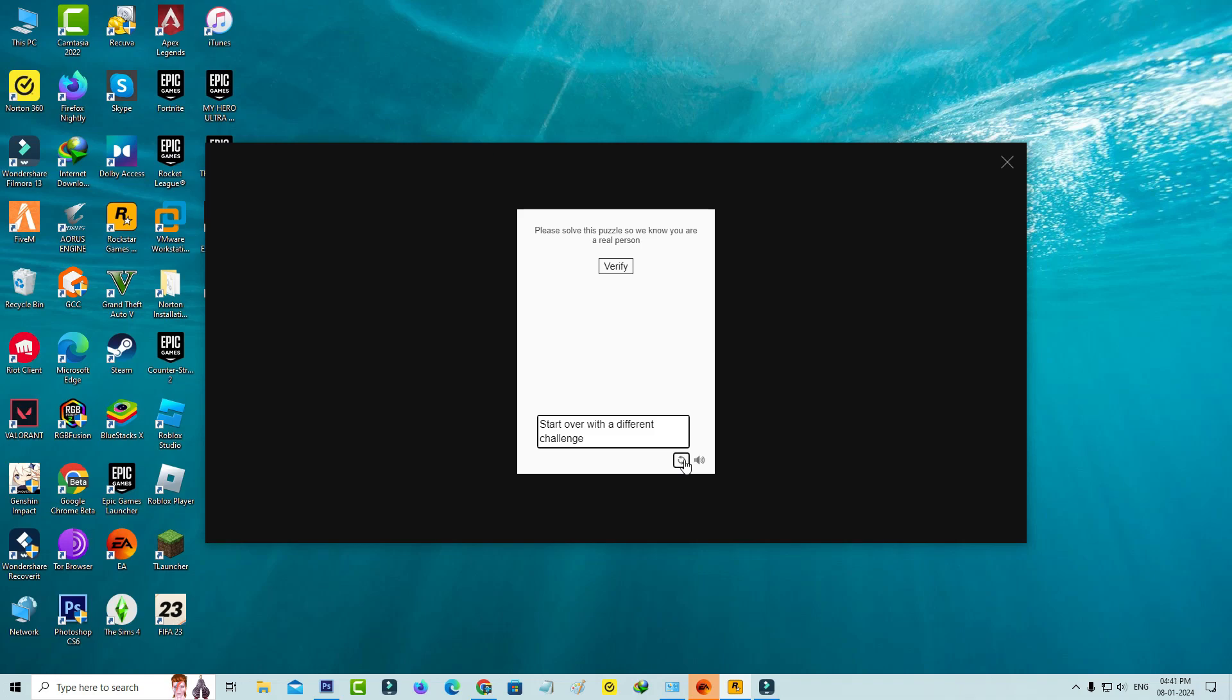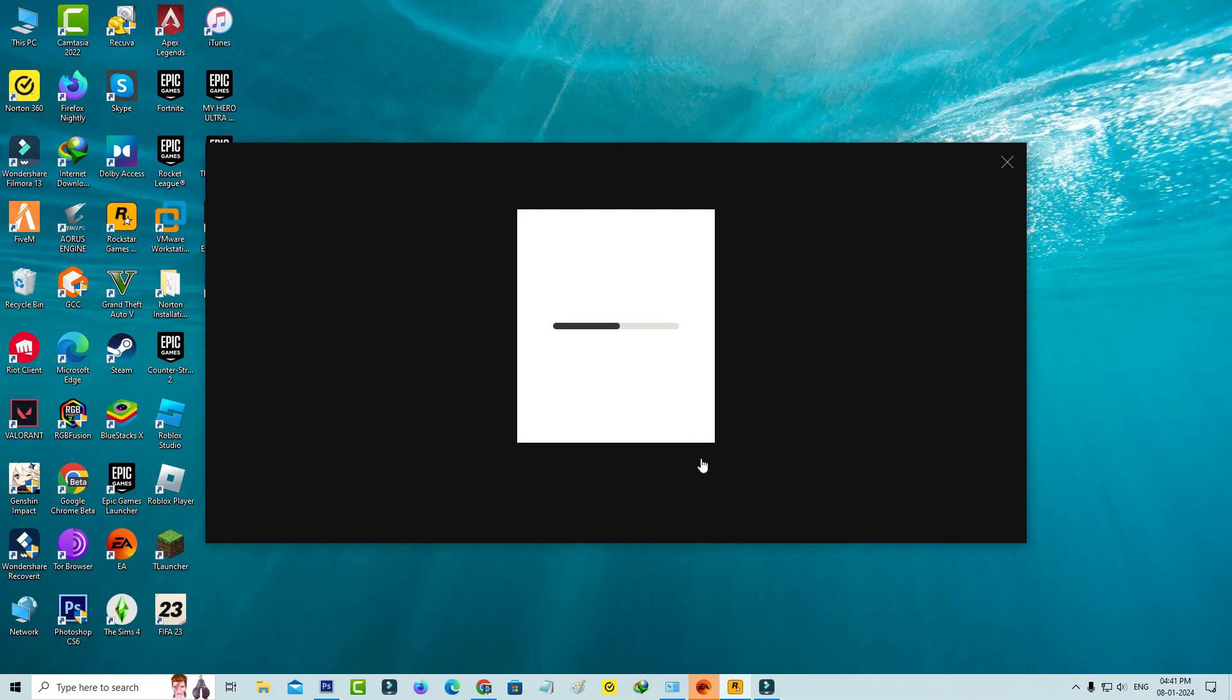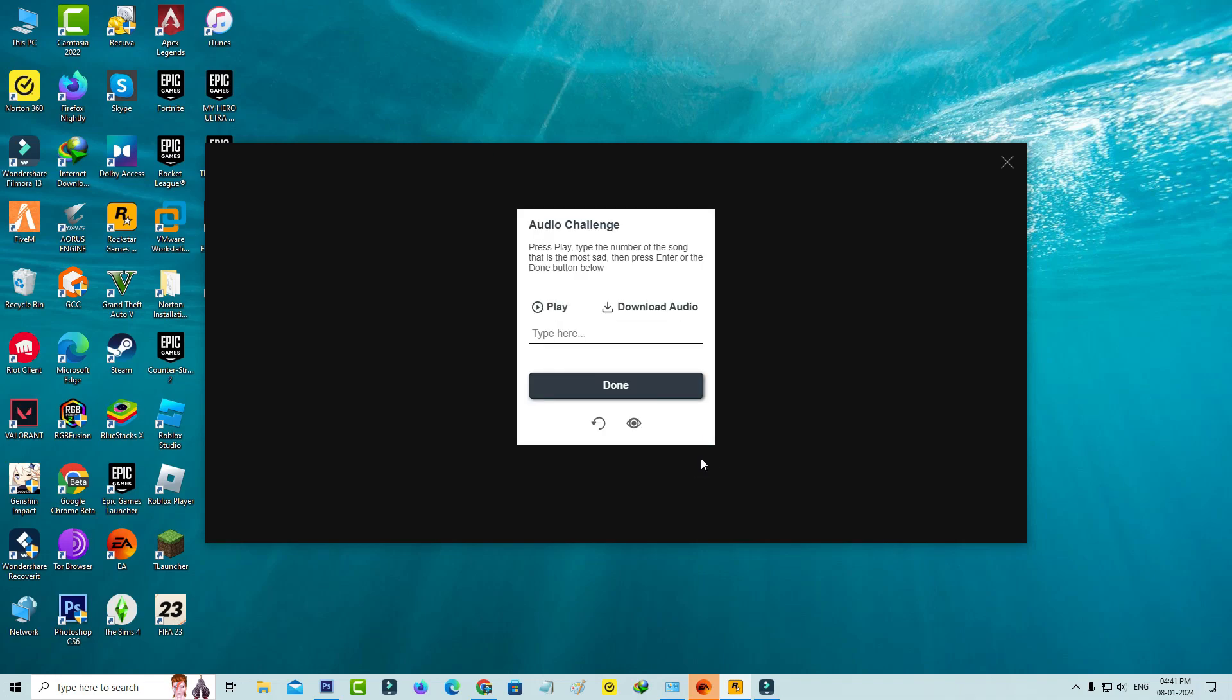So next I decided to complete the audio challenge, and this audio challenge is now ready to play. So the problem is with that image challenge. How to get rid of this error message?